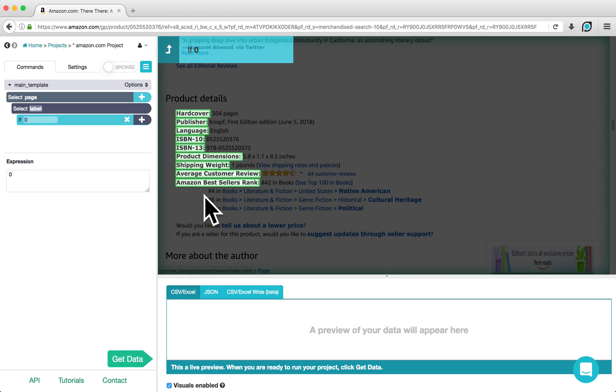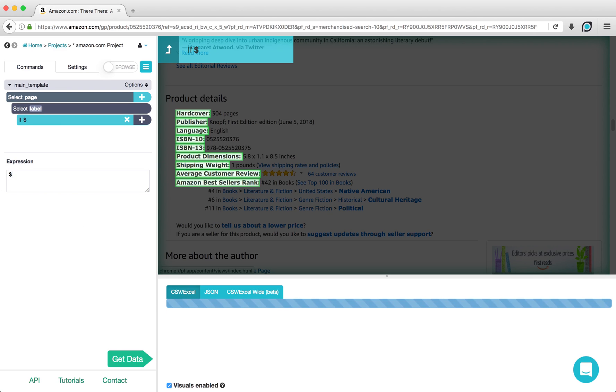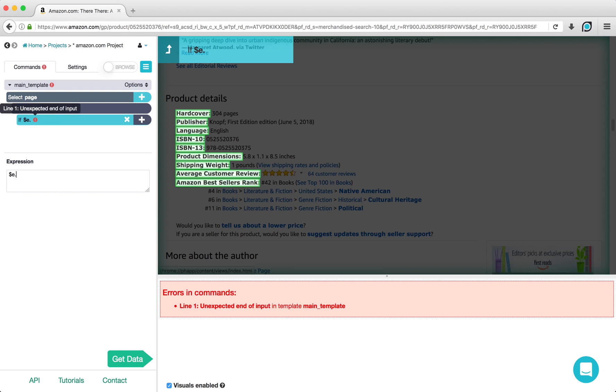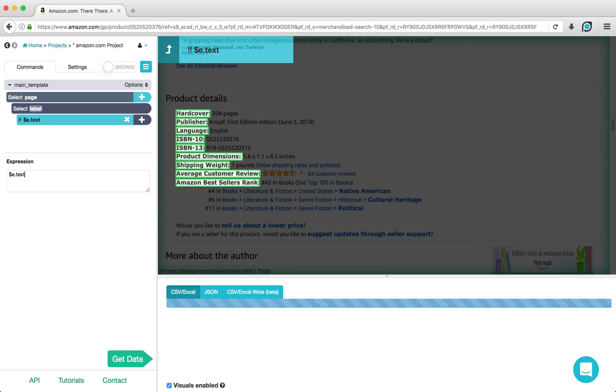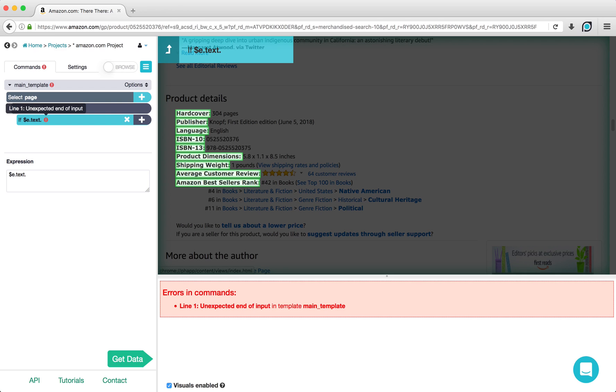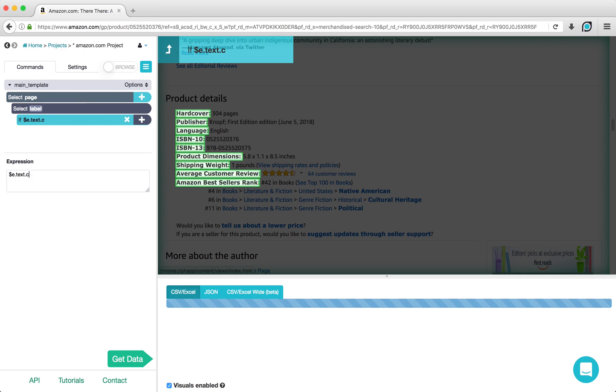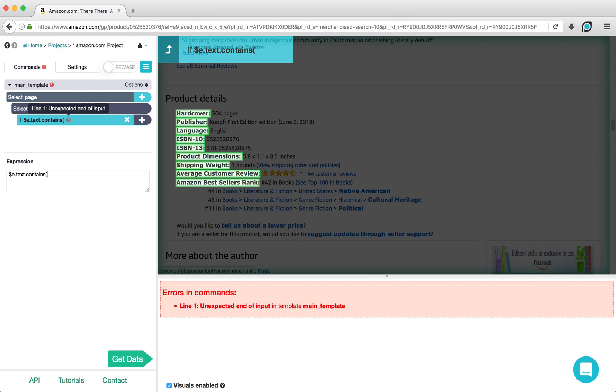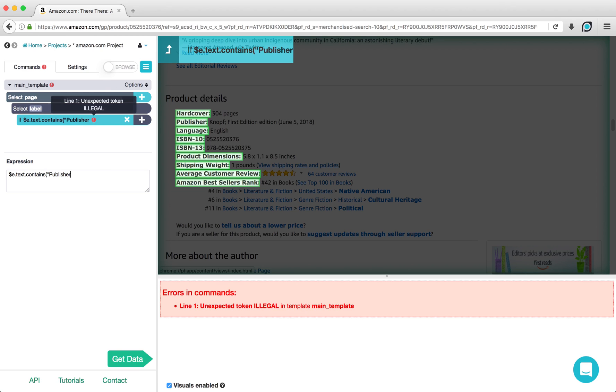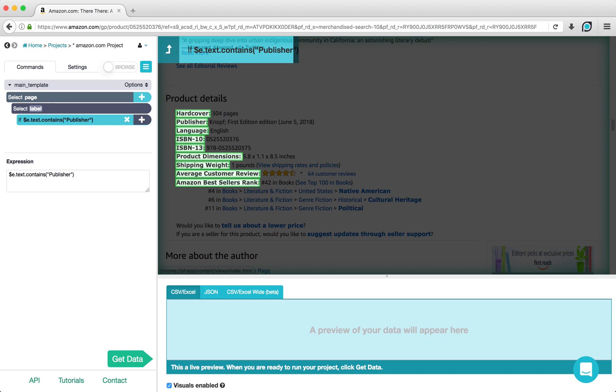Under the if statement, we are going to type $e.text.contains open parentheses, quotation mark, publisher, close quotation mark, close parentheses. This checks whether or not the labels contain this text string publisher.